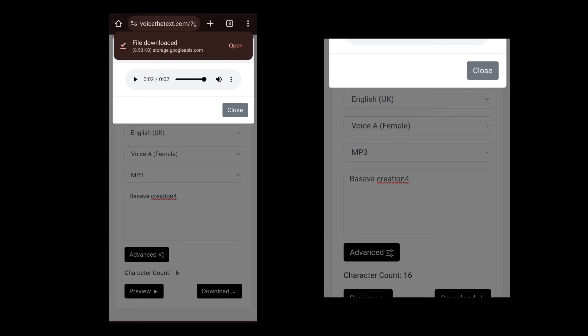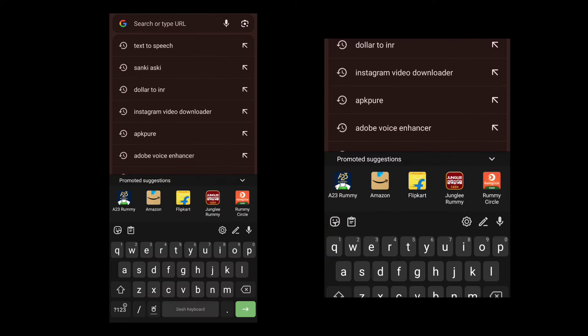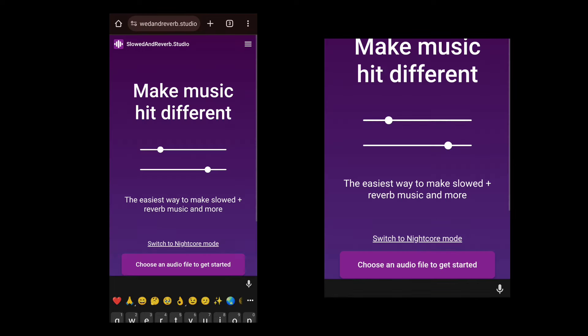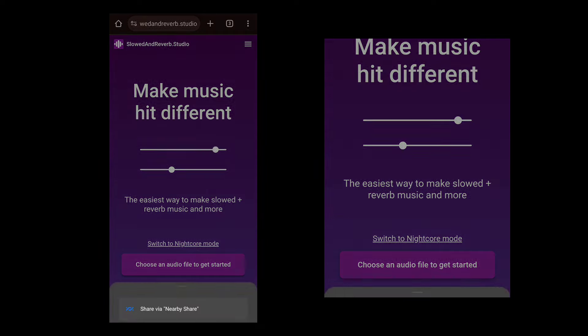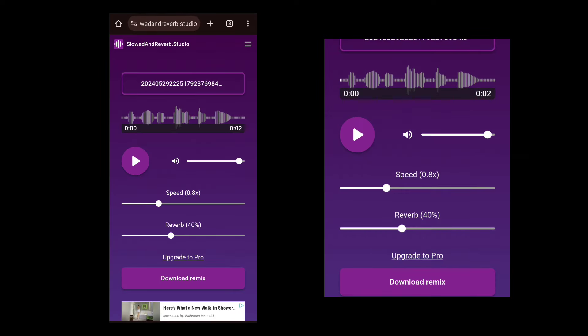If you click on the second website, click on the next website. If you click on the next website, you can import the file. You can import the file.